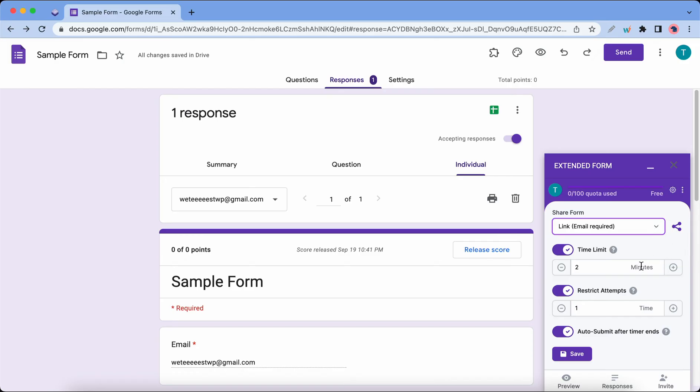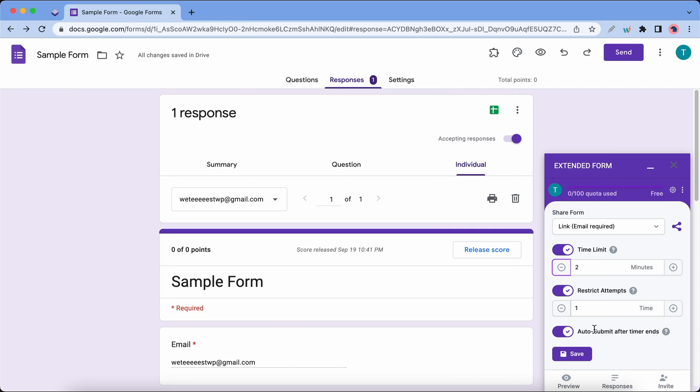The first option lets us select how we want to send this form. We can access the drop-down menu to select the options. We can now set the timer for the form—it's set to two minutes but we can always adjust that time. There's also an option to restrict attempts and we can automatically submit the form when the timer ends. Once we're happy with the settings we can click on Save.